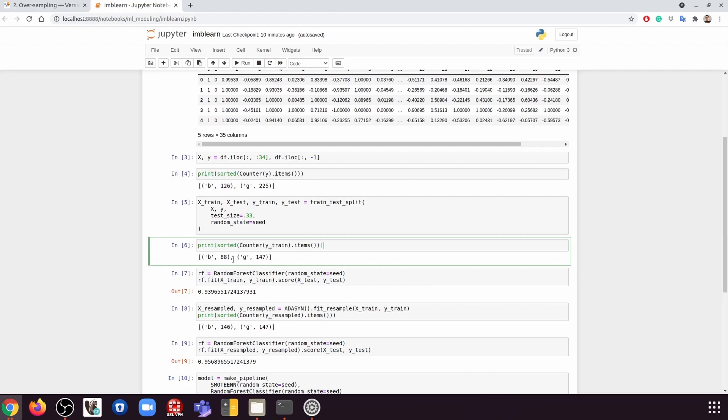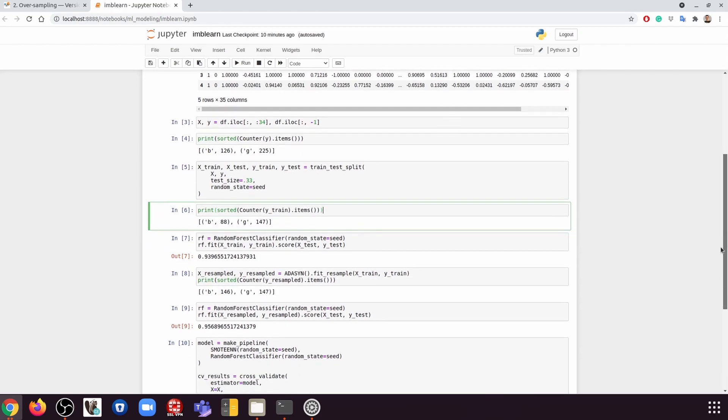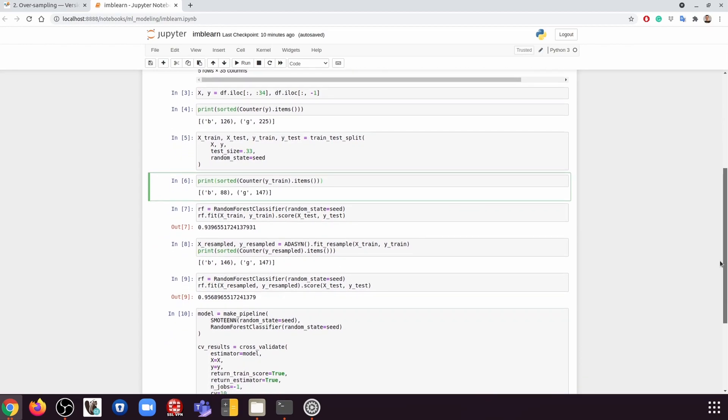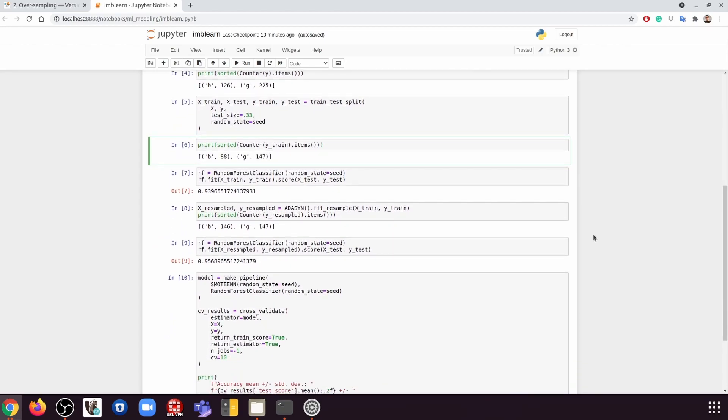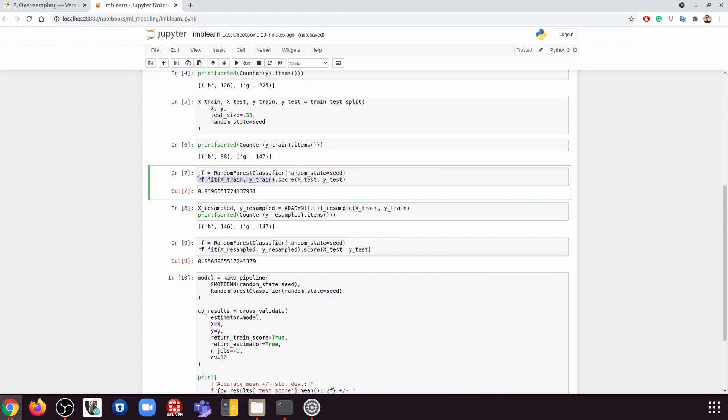So now if we don't do anything and we just want to train a model and see how the model performs, then we can use, for example, random forest classifier as we did before. And if we train the model using the training set and then test it using the test set,